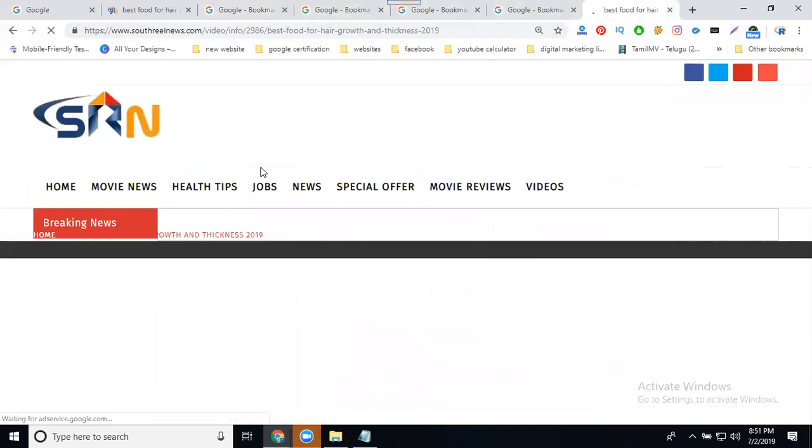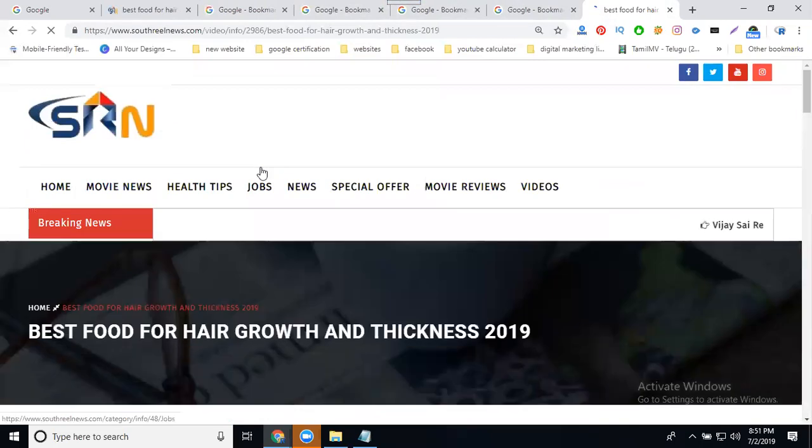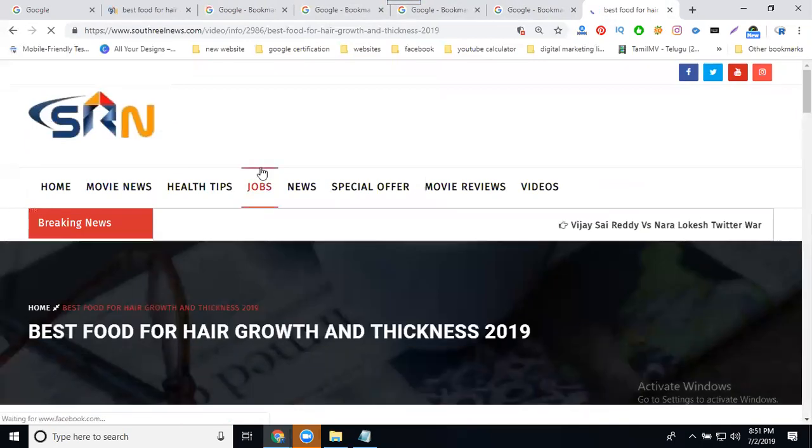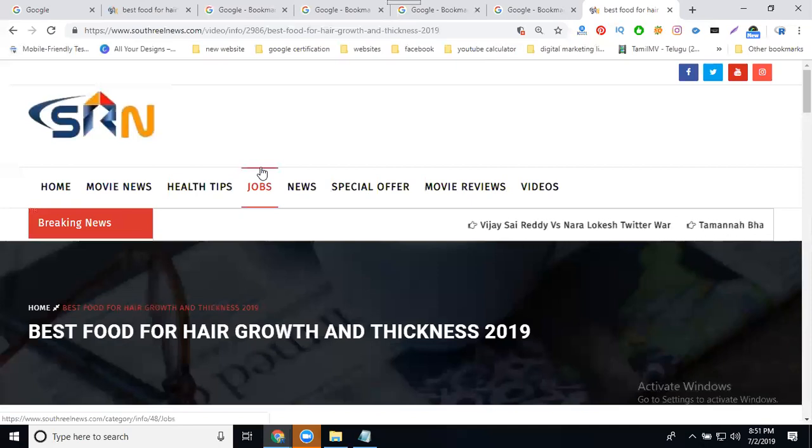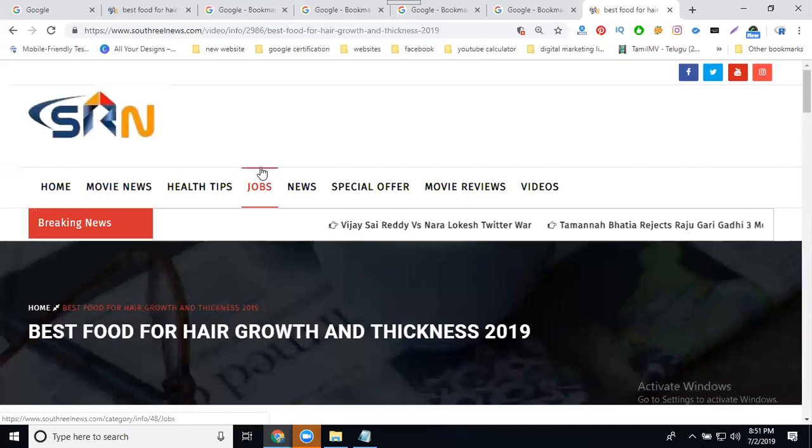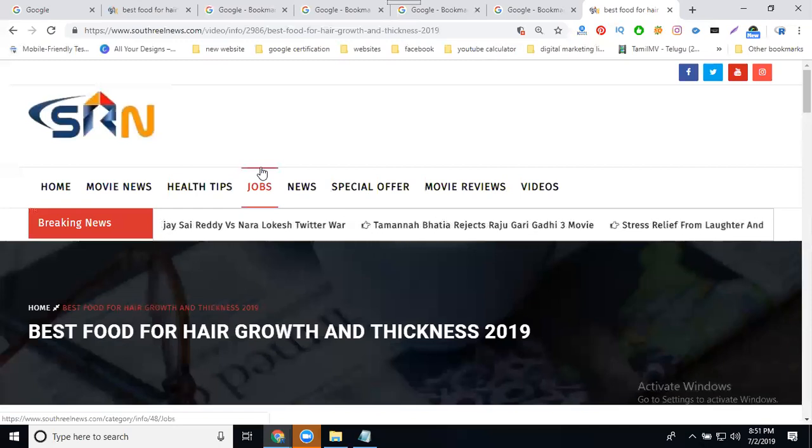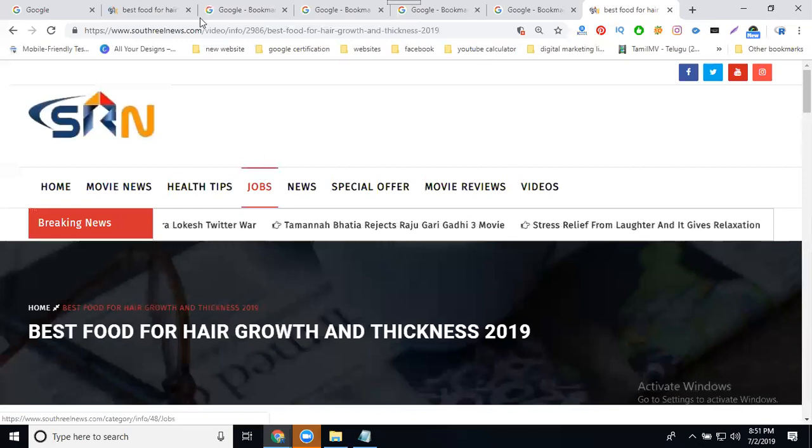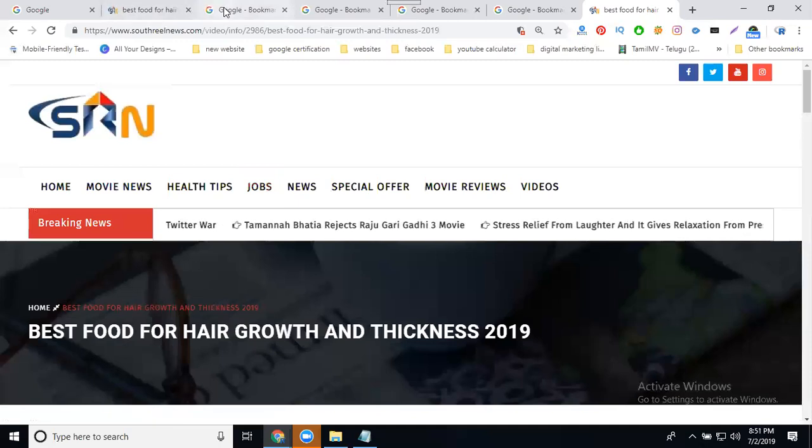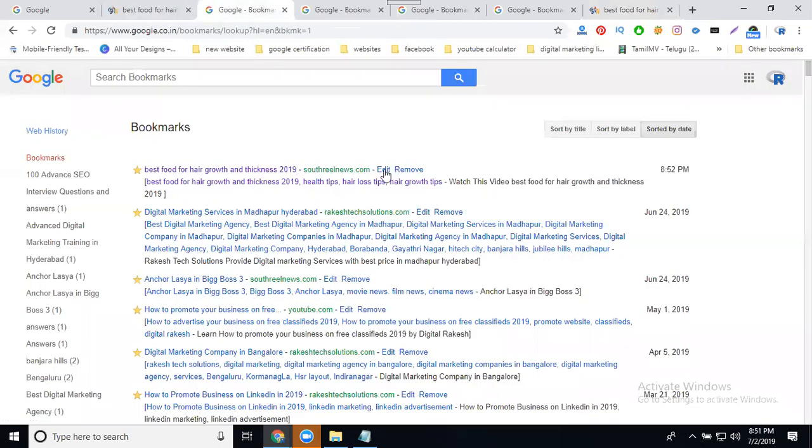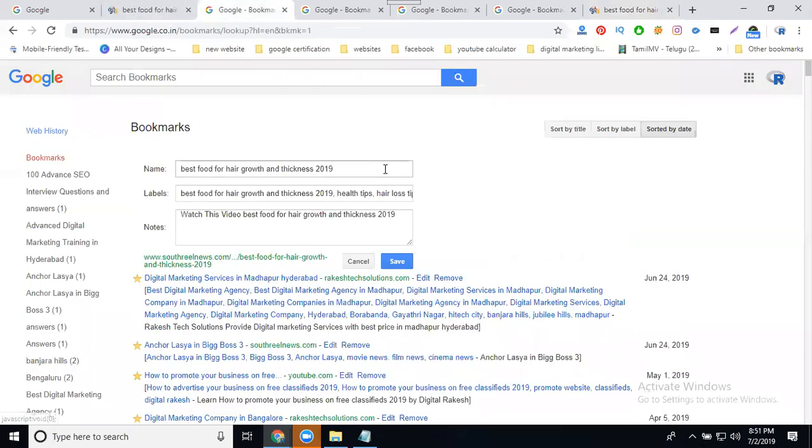Your website, any news portal or service-based website, can be submitted to Google Bookmarks using multiple keywords. After submission, you can add keywords anytime. The option is called 'Edit'. The link doesn't change, only the keywords.